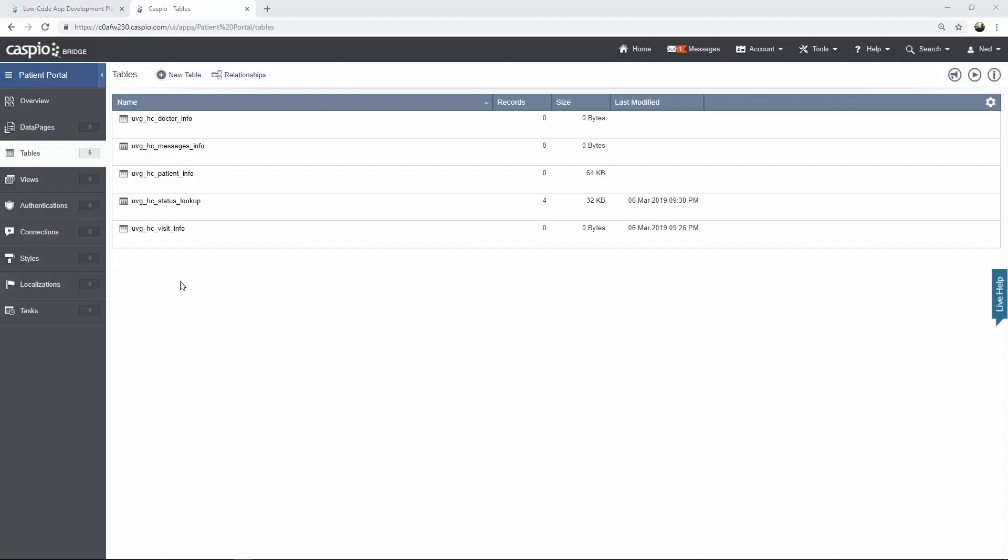Okay so I went ahead and created all five tables just to speed things up a little bit. I'm going to open up each table using the design mode. That way you can see the table, the fields, the data types, and copy whatever I have in the video inside your own applications. So let's go inside a doctor table next.